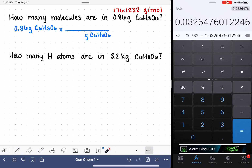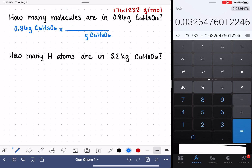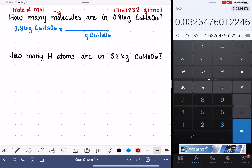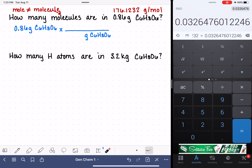This problem is asking us to calculate how many molecules we have. I want to make sure it's really clear that a mole is not the same thing as a molecule. So if a problem is asking us how many molecules we have, that is not the same as asking us how many moles we have.